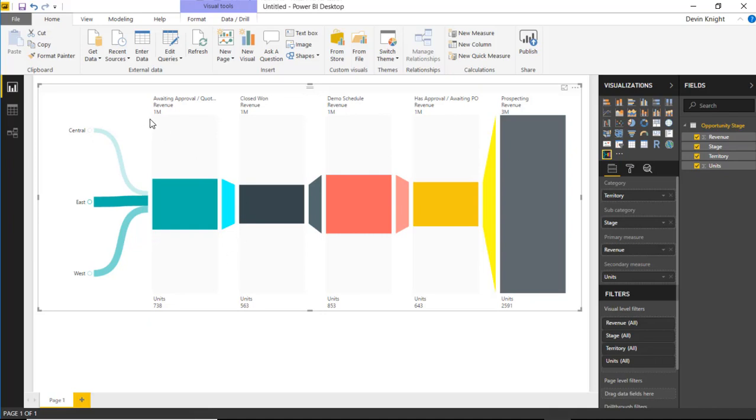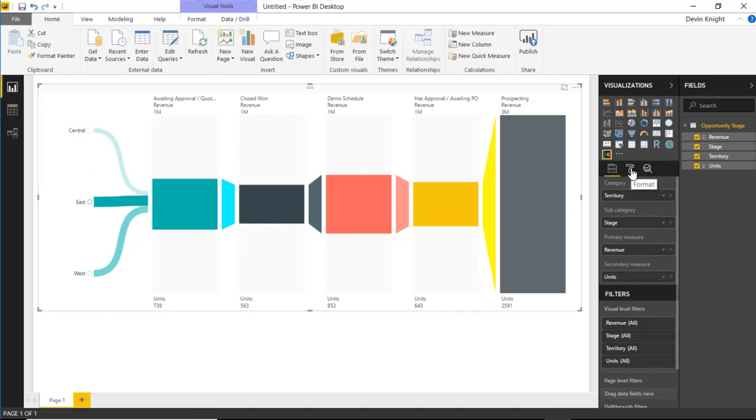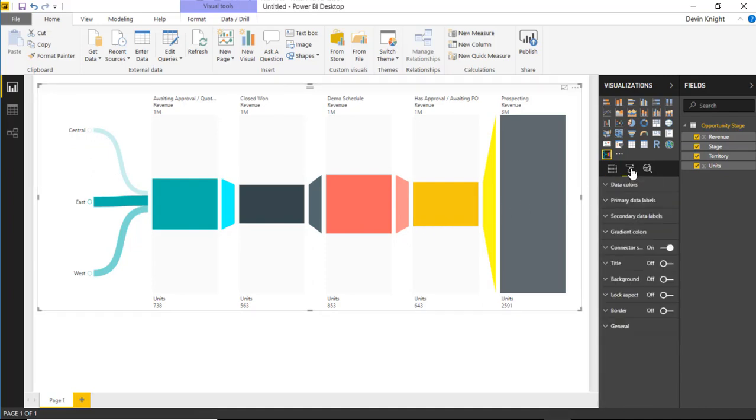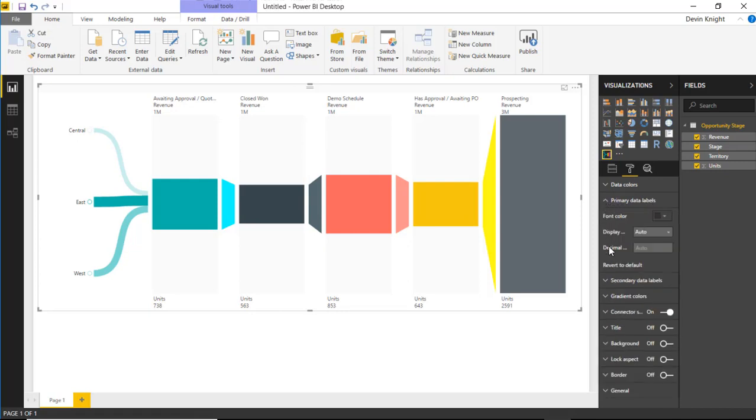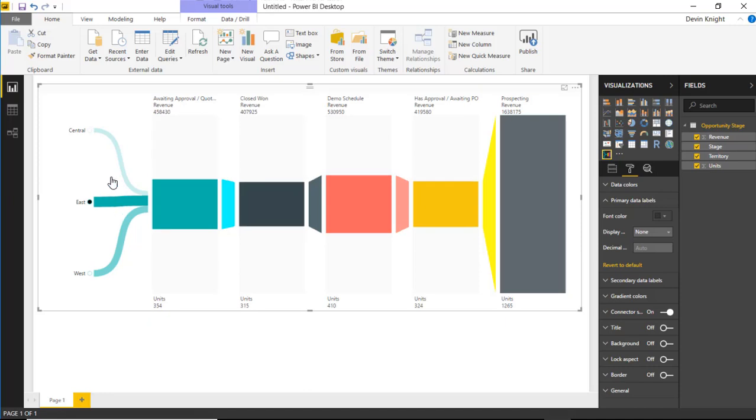You can also do some different formatting. You'll notice the numbers up top, while they did change when I selected different values, the formatting is a little bit difficult to really see what those true values are. You might want to go to the format section, the format paintbrush area, and adjust some of the formatting. For example, the primary data labels - instead of doing automatic display, I can set it to none. When you set it to none, you can see those true values now returning through here without it rounding and showing those formatted.